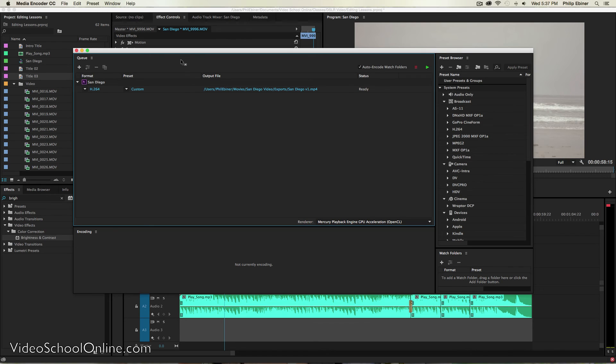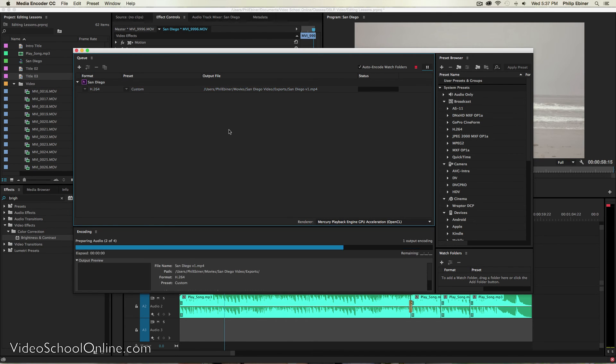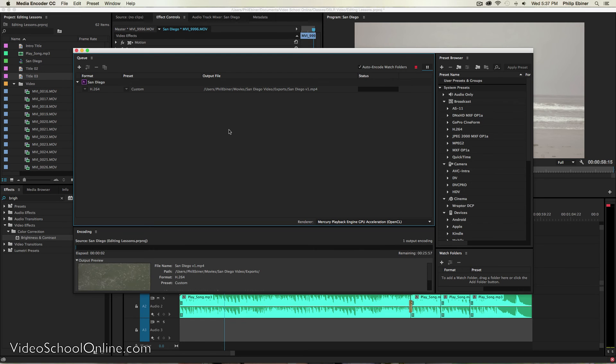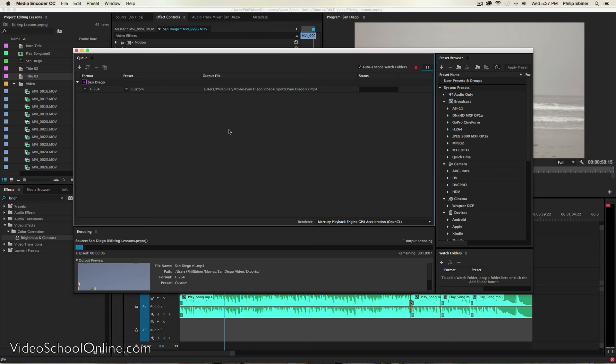So in Media Encoder, it will pop up and you just click this play button and it will export your video and it will show up in that file folder that we designated it to export to. So that's pretty much it.